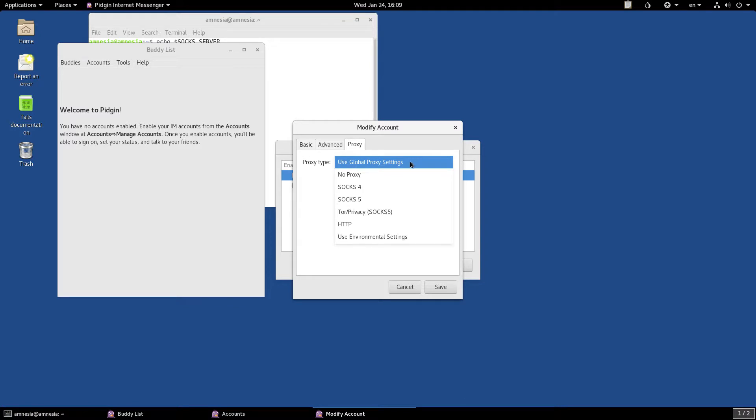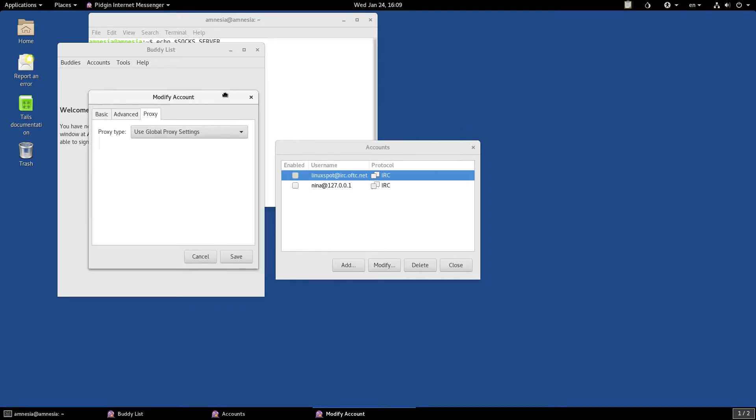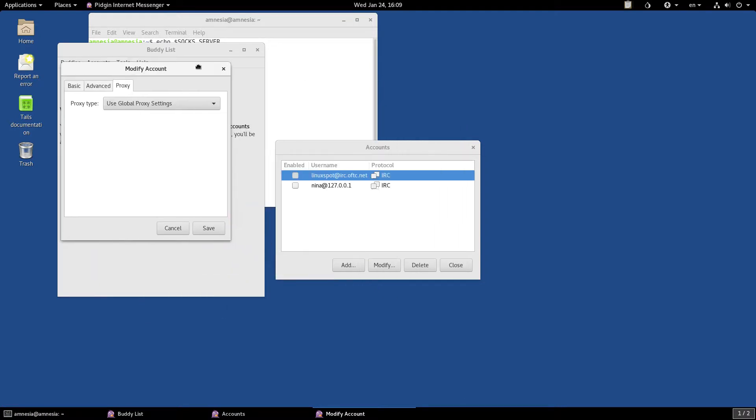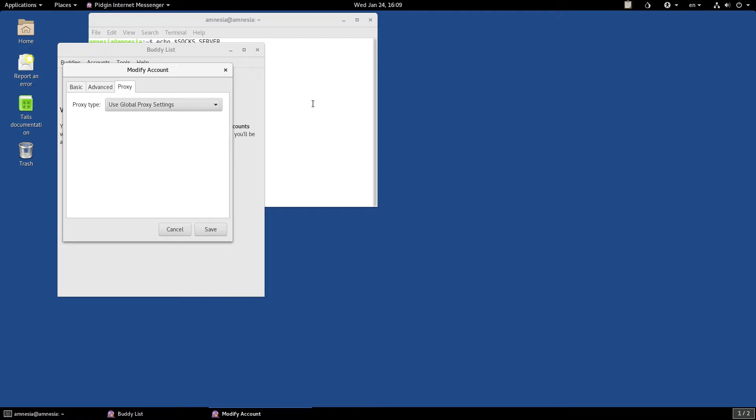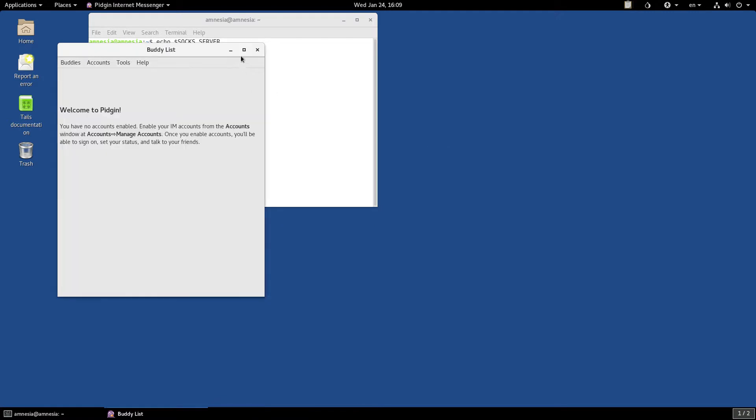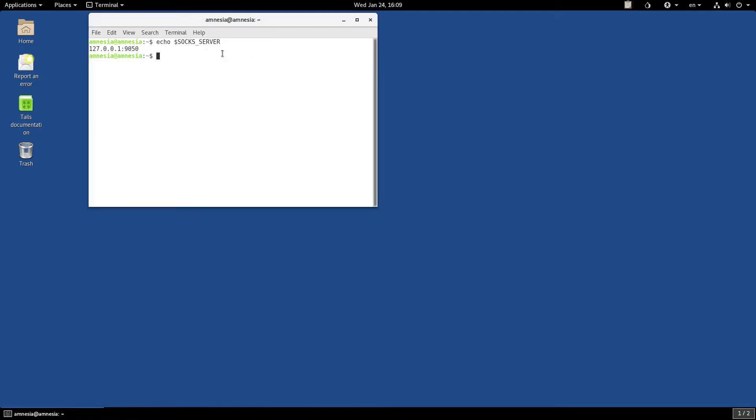Which this means is that Pidgin, in this case, will use whichever server is set on this variable. So, it would use Tor to connect to IRC.